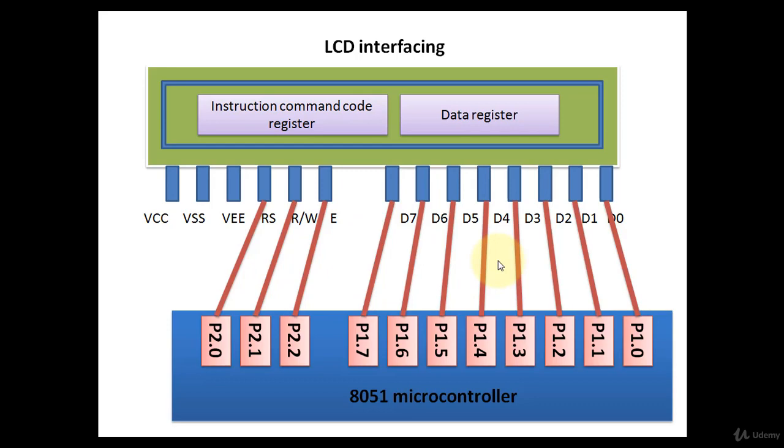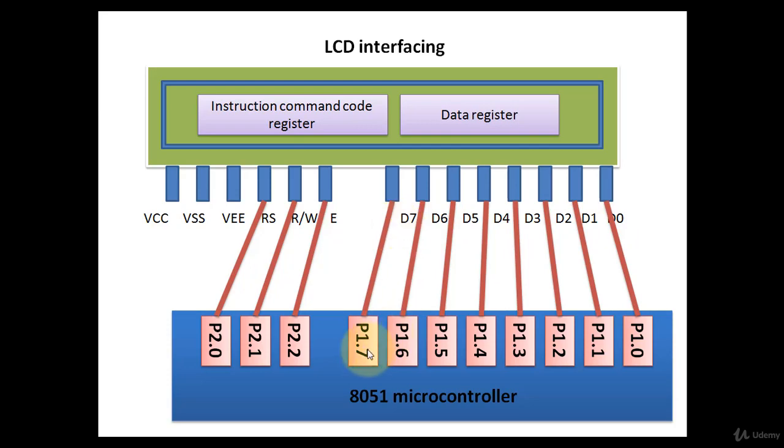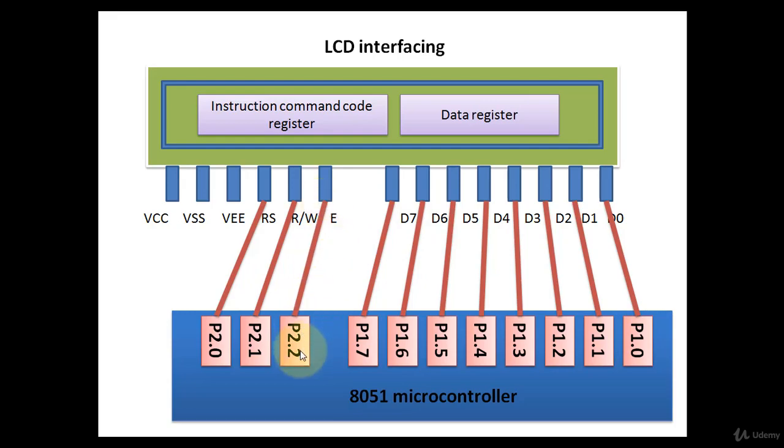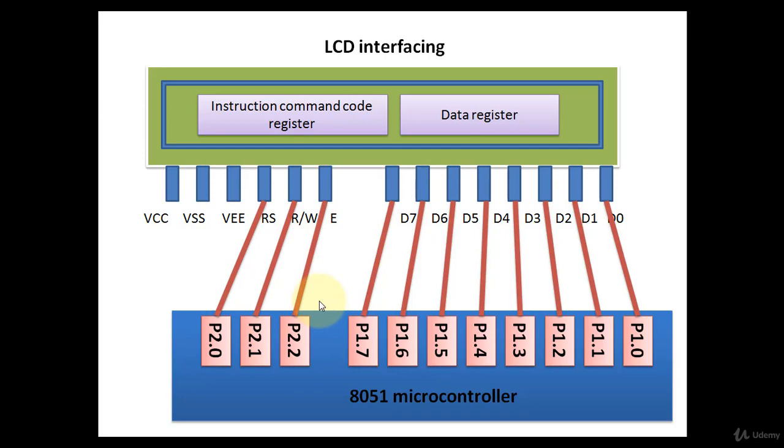Before we start with the programming, let's assume that the D0 to D7 data pins of LCD, we have connected to the port 1 pins, D0 to port 1.0, D7 to 1.7 and enable pin to port 2.2, read write pin to port 2.1 and RS pin to port 2.0. Now for this particular pin connections, we will write the code.